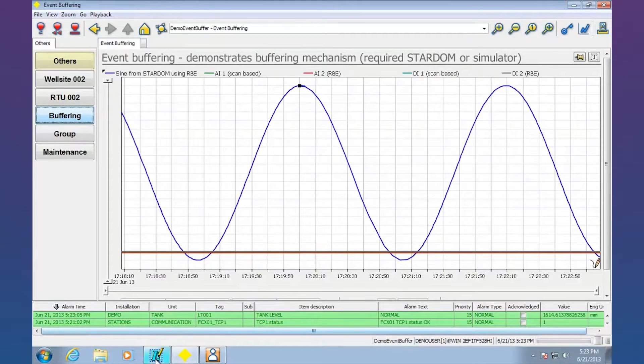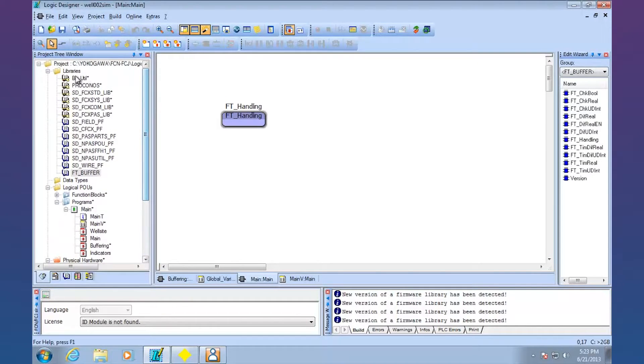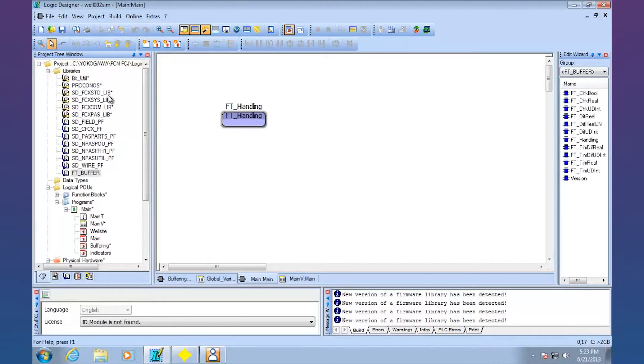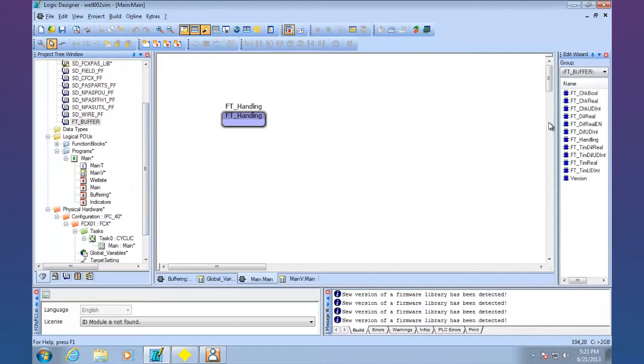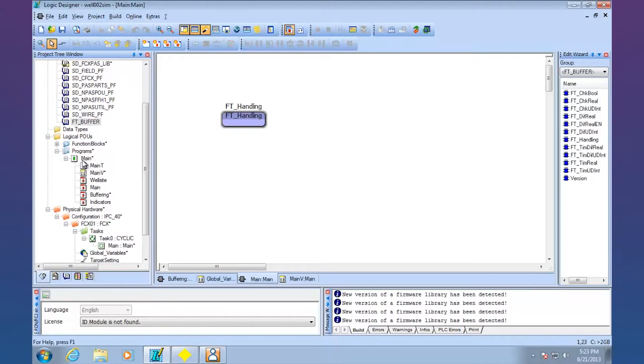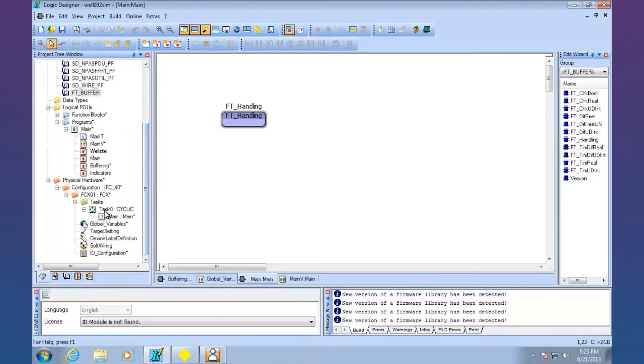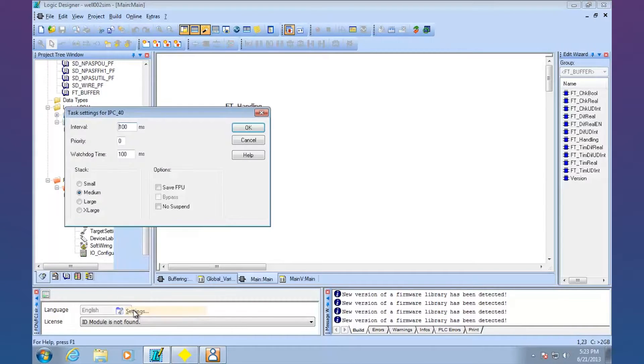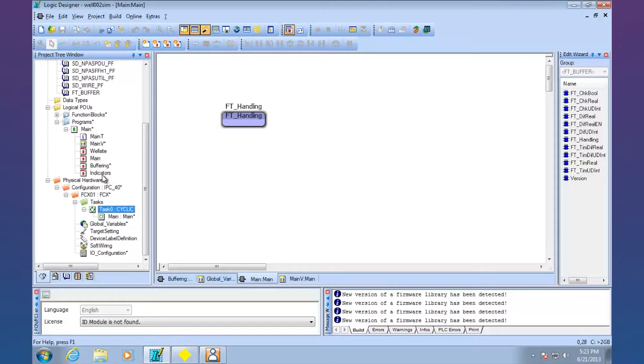On the Stardom side, let's go ahead and take a look at what you need to do. We actually have a library that makes this possible, and we can share that with you if you don't already have it, called FT Buffer. So we load that into Logic Designer, which is our programming software. FT Buffer contains all these function blocks. And the first thing we need to do is we need to drop the FT Handling function block into the main program, and we need that to scan it at least once a second. I've got this guy set up to scan every 100 milliseconds. Down here is how fast you can say it's scanning.